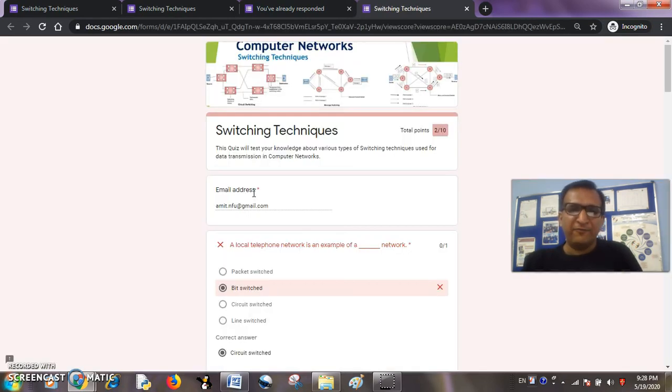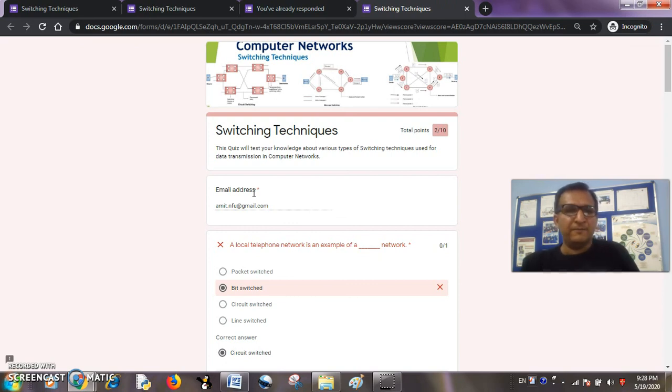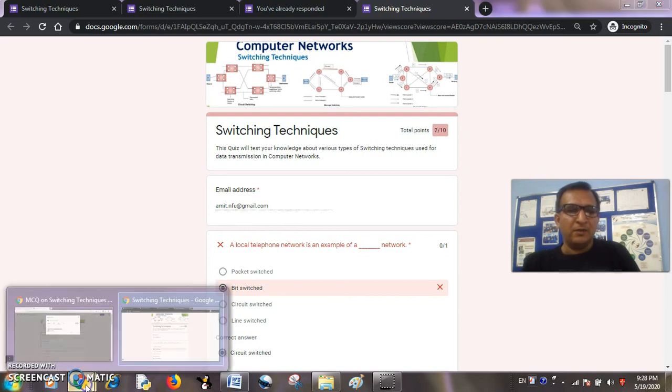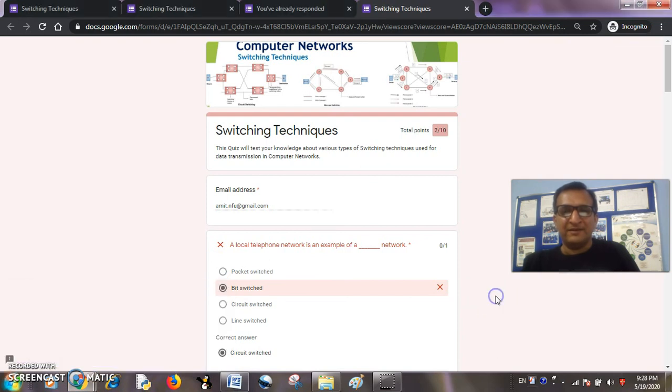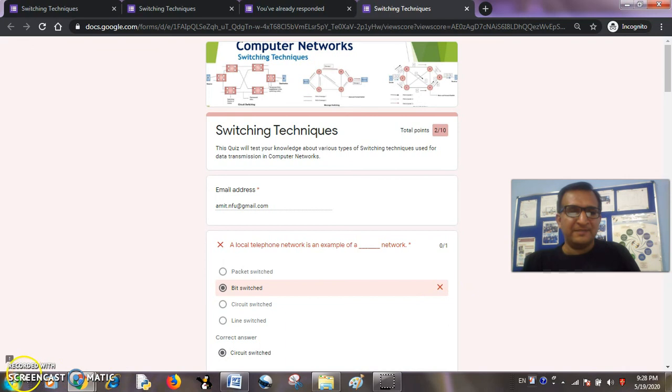This is the kind of restriction we can put so that a student with a registered email ID can only respond to our quiz once. So in this way we can restrict them from attempting the quiz multiple times. Thank you. Stay tuned for more tips and tricks.